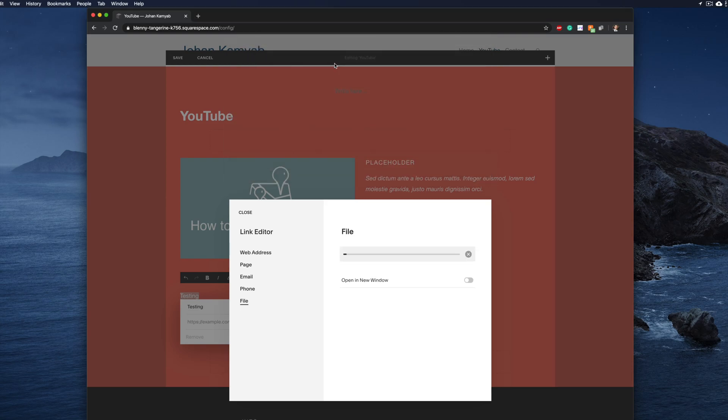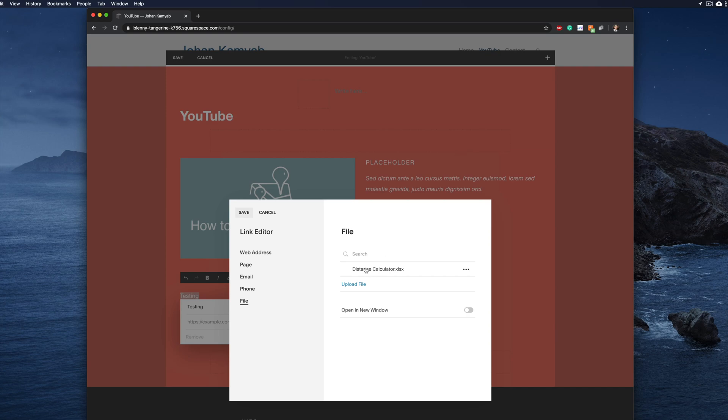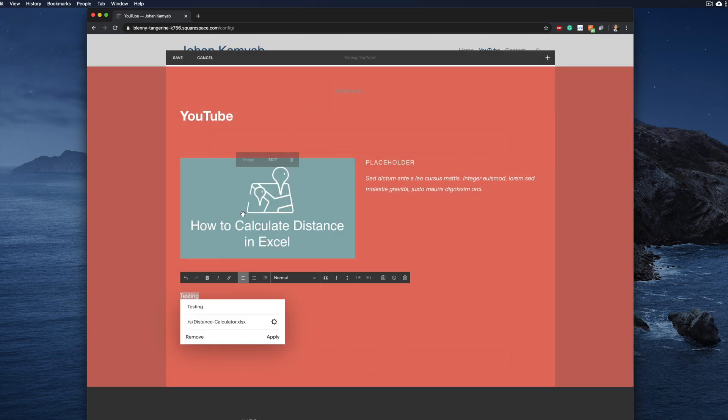Once this is done, what we need to do is actually go ahead and click on the item that we just uploaded. There should be a checkbox or checkmark right next to it.